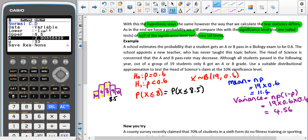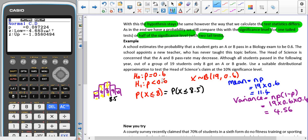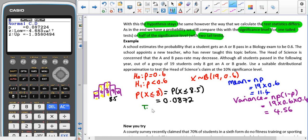My standard deviation is going to be the square root of 4.56, and my mean is 11.4. That gives me a probability of 0.0872. Remember that is our test statistic. The critical value, because it's one-tailed, stays as 0.1.